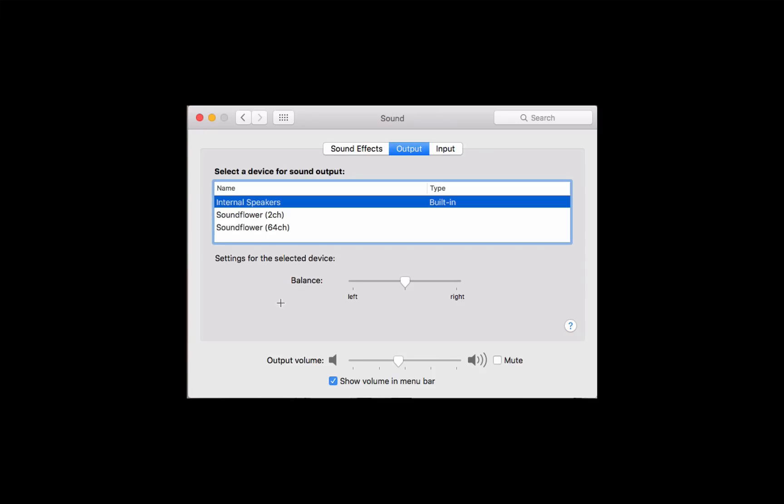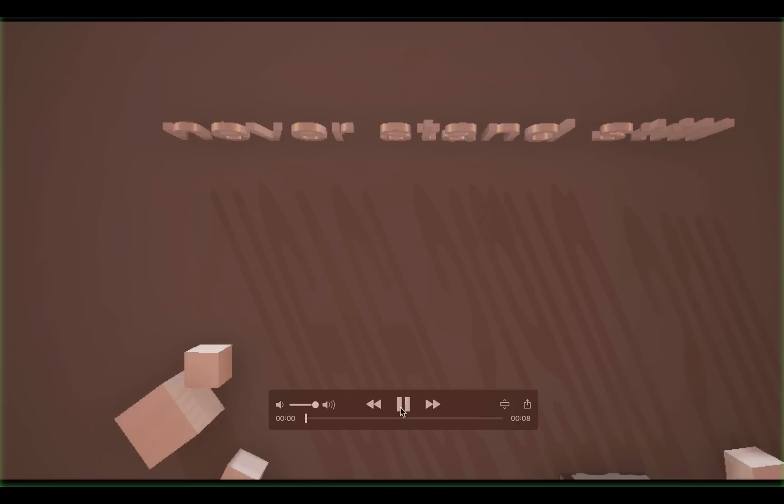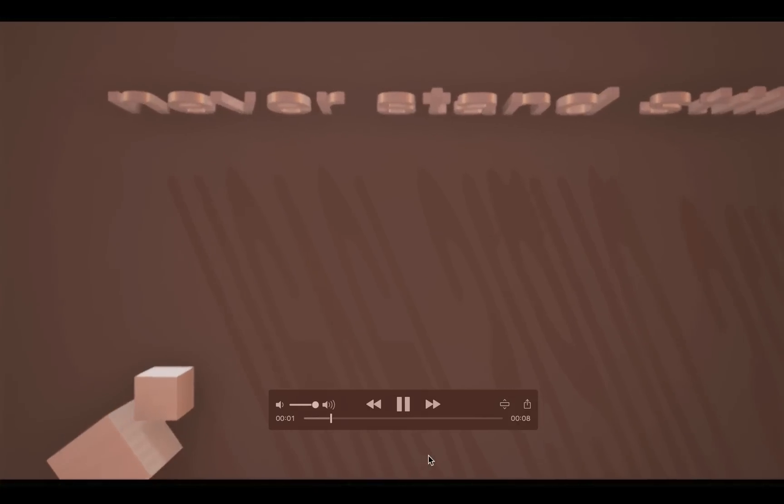Before you play it back, you just want to make sure that you go back into System Preferences and reset your sound to be Internal Speakers. So there you have it - a quick and dirty method of recording a Matinee movie with sound.